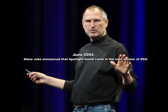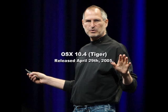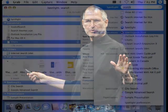And now to Spotlight. In June 2004, Steve Jobs announced that the next release of OS X would have a feature called Spotlight. As mentioned, Tiger was released April 29, 2005. Spotlight was one of the new features.